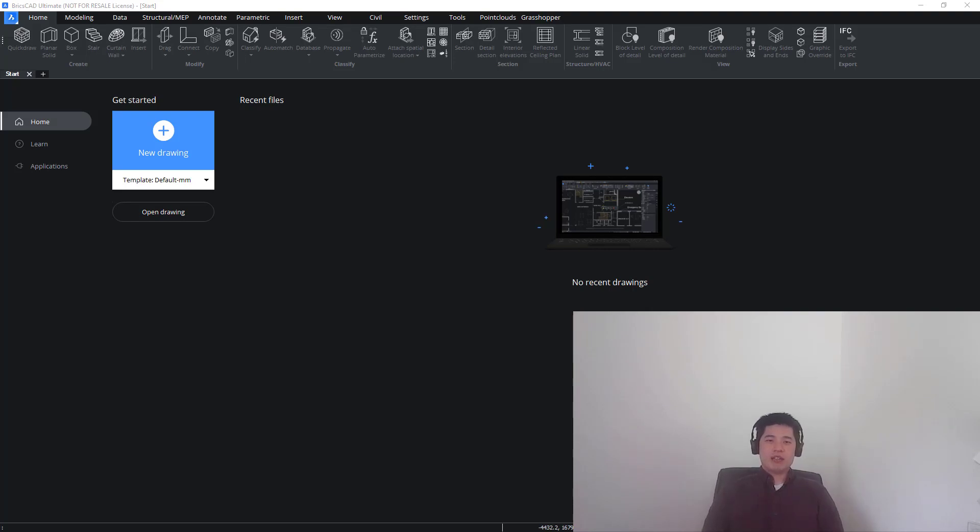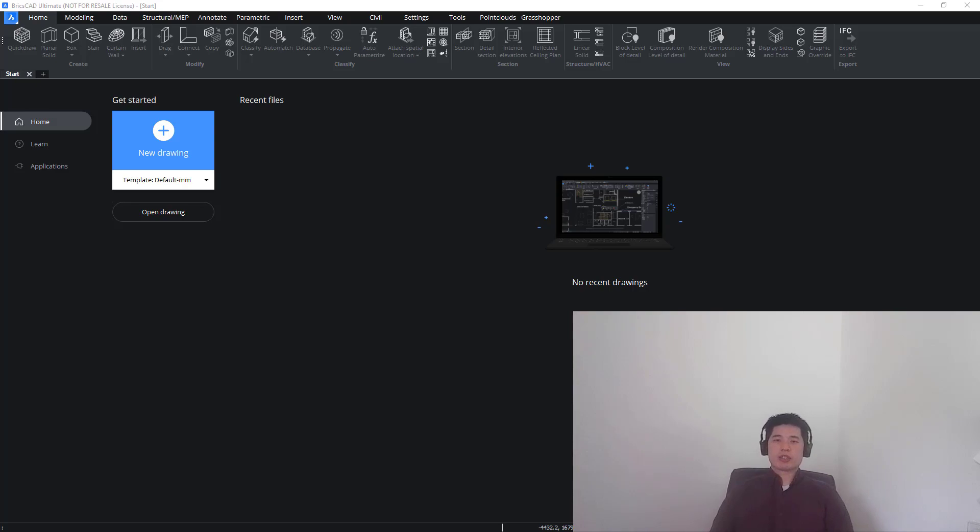Hi everyone, my name is Kin and welcome to the BIM Academy. Today we'll be covering the module Basic Documentation Sets.